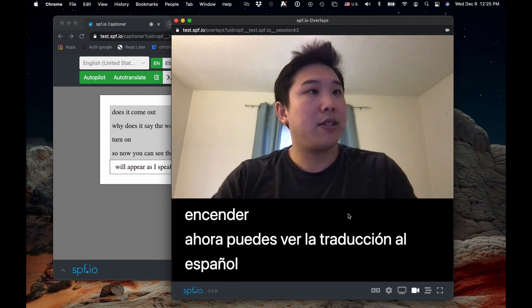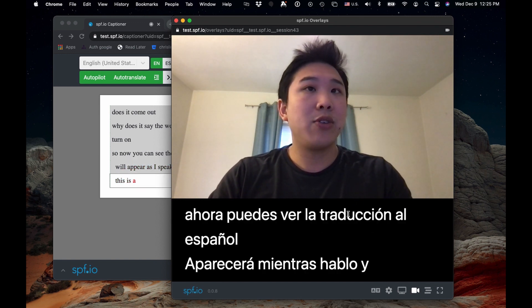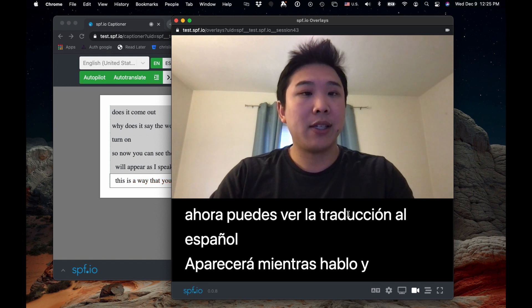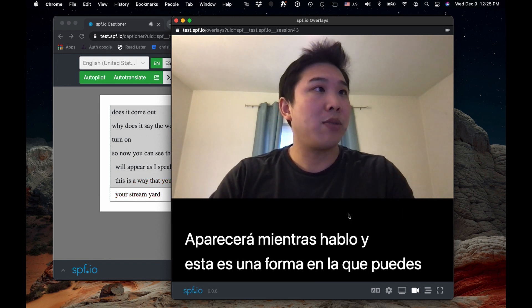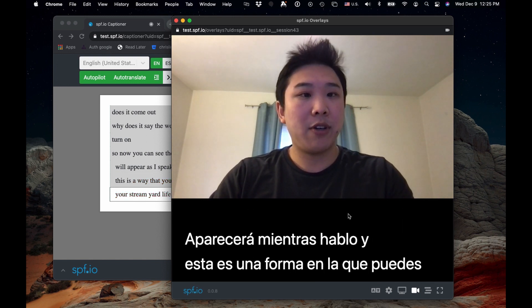And this is a way that you can translate your StreamYard live streams using Spiffio as well. If you'd like to learn how to make your live streams captioned or translated into many languages, you can go ahead and visit spf.io to learn more.